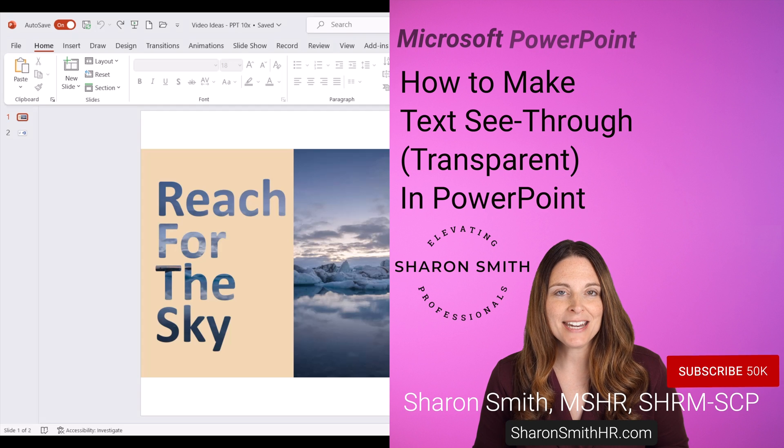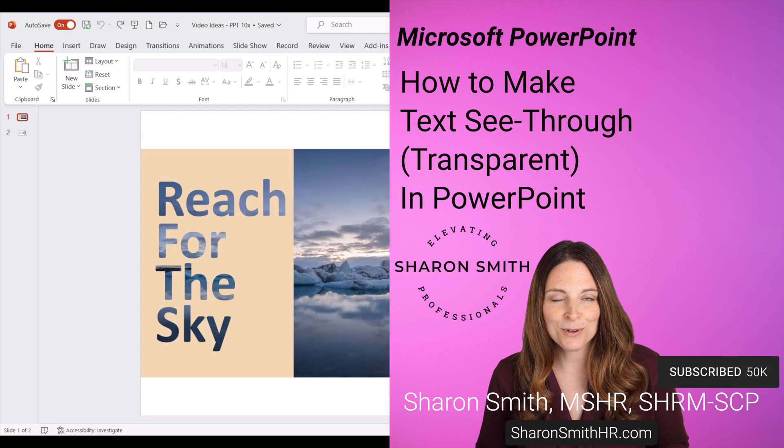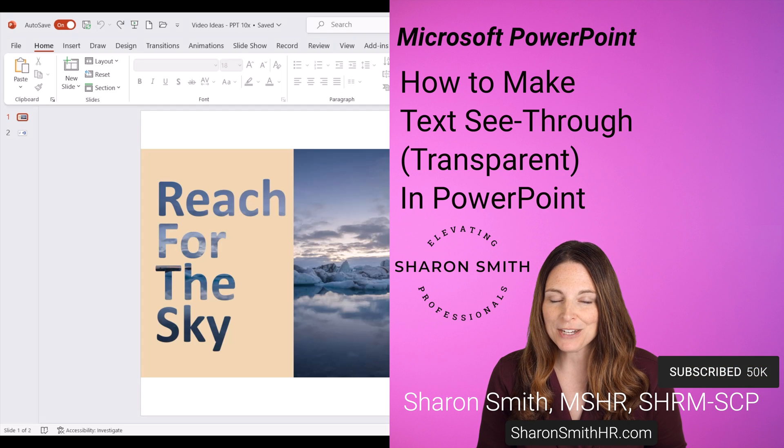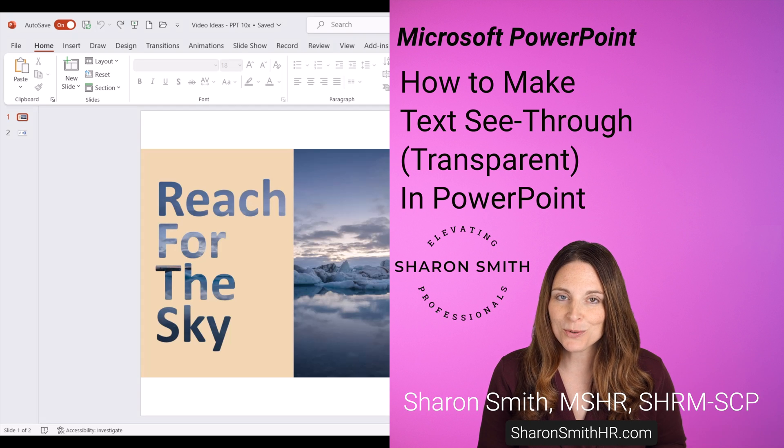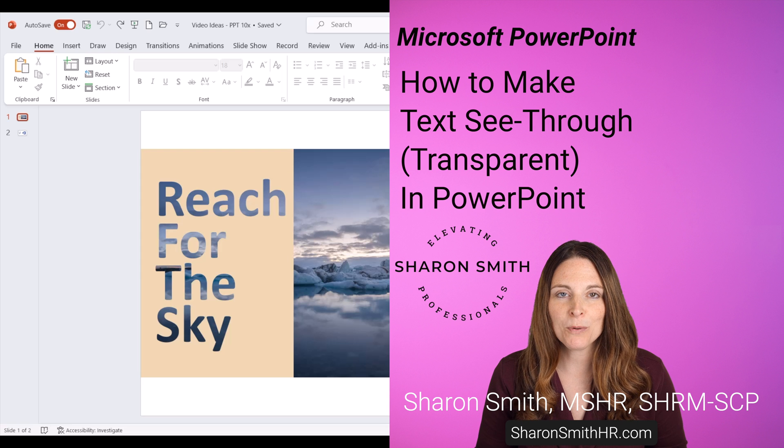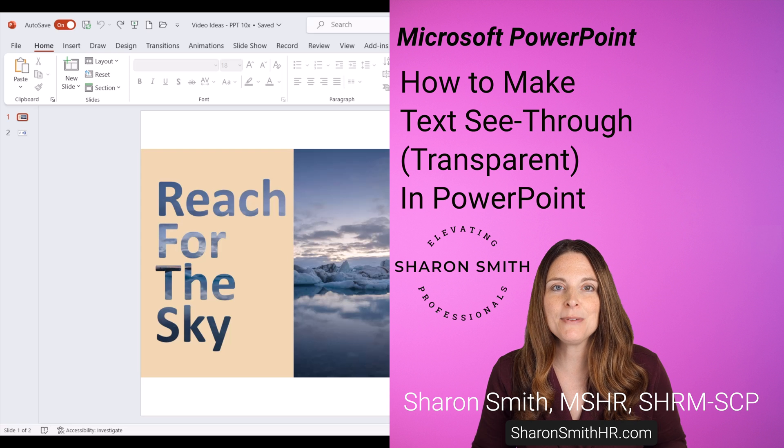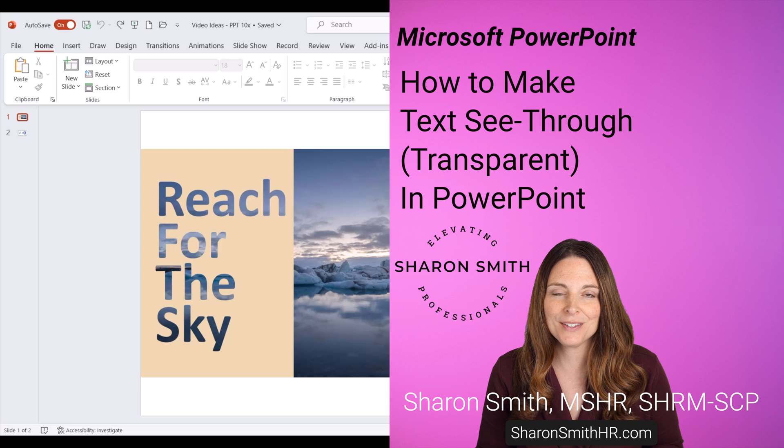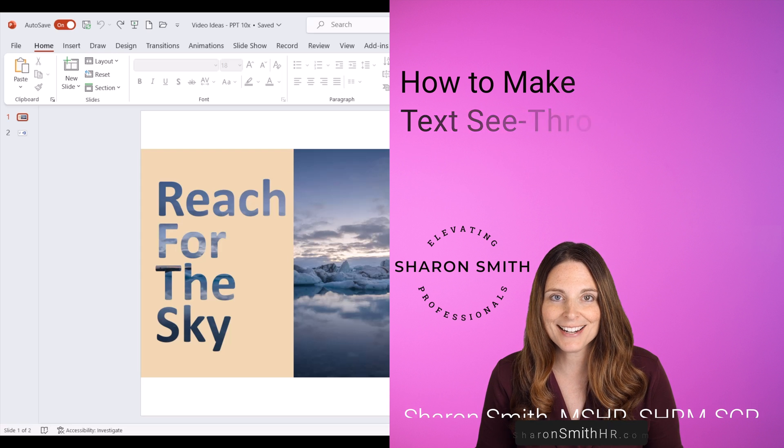In this video, I'm going to show you how to make text see-through in PowerPoint. You can create this cool effect in PowerPoint that brings an image through the text lettering.